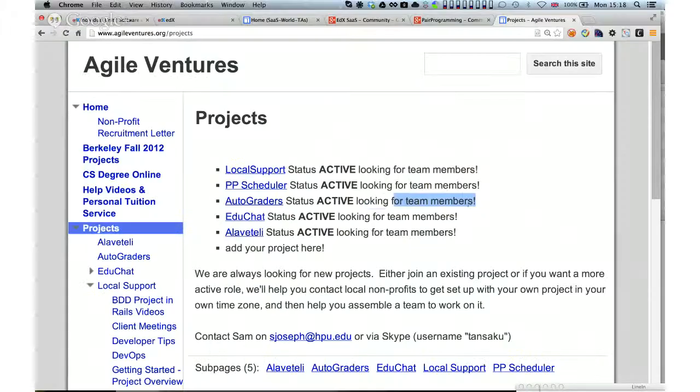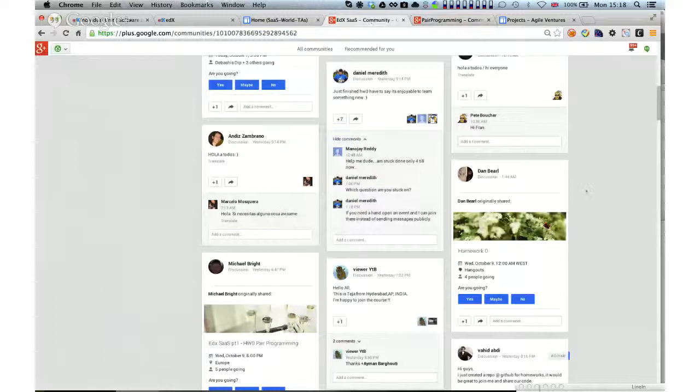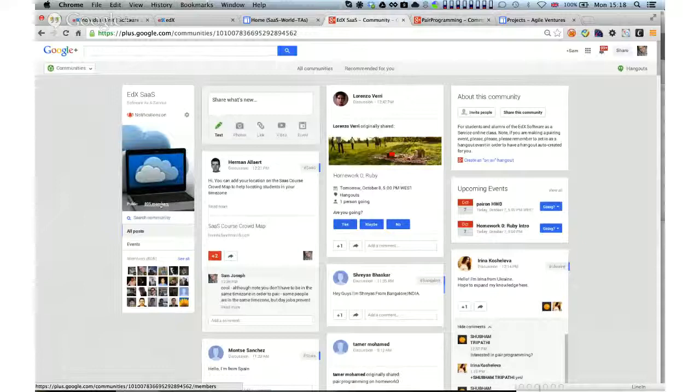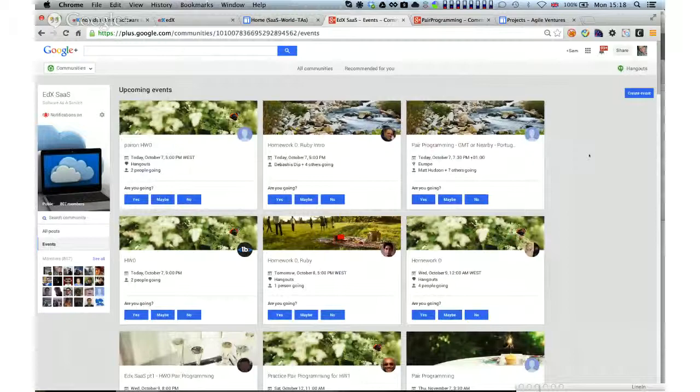There are lots of things happening. Related to the P2B scheduler and the 169 course, rather than suggesting people try to pair on the homeworks through pair programming as happened over the summer, I suggested people go and pair through the edX SaaS community. Within the space of a week, it's got more members than pair programming and there are a huge number of events going on.